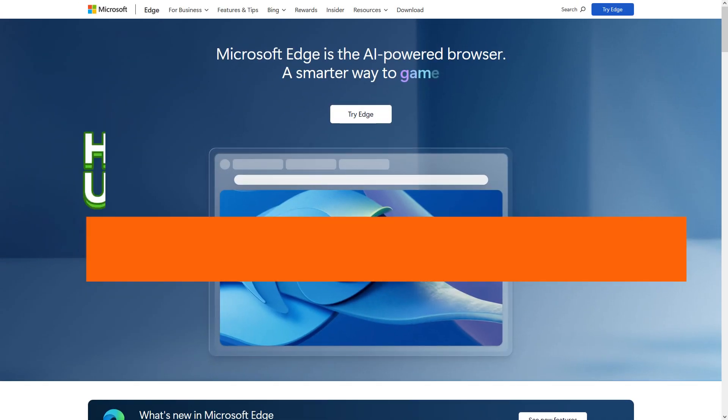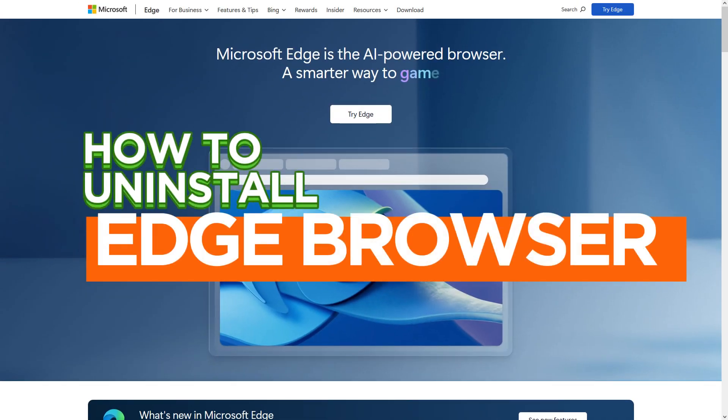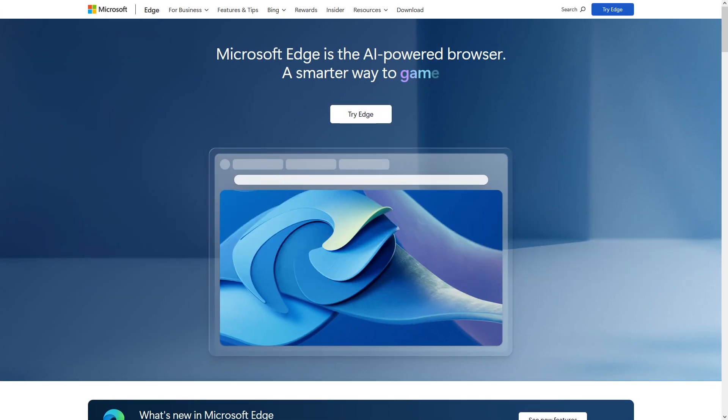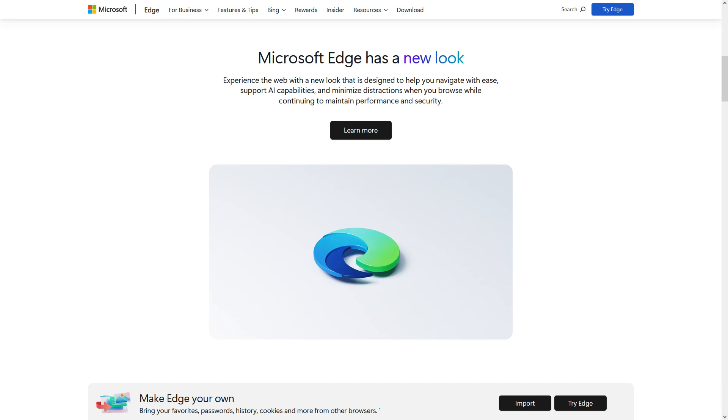Hi everyone, in this video I will show you step by step how to uninstall the Microsoft Edge browser in Windows 11.